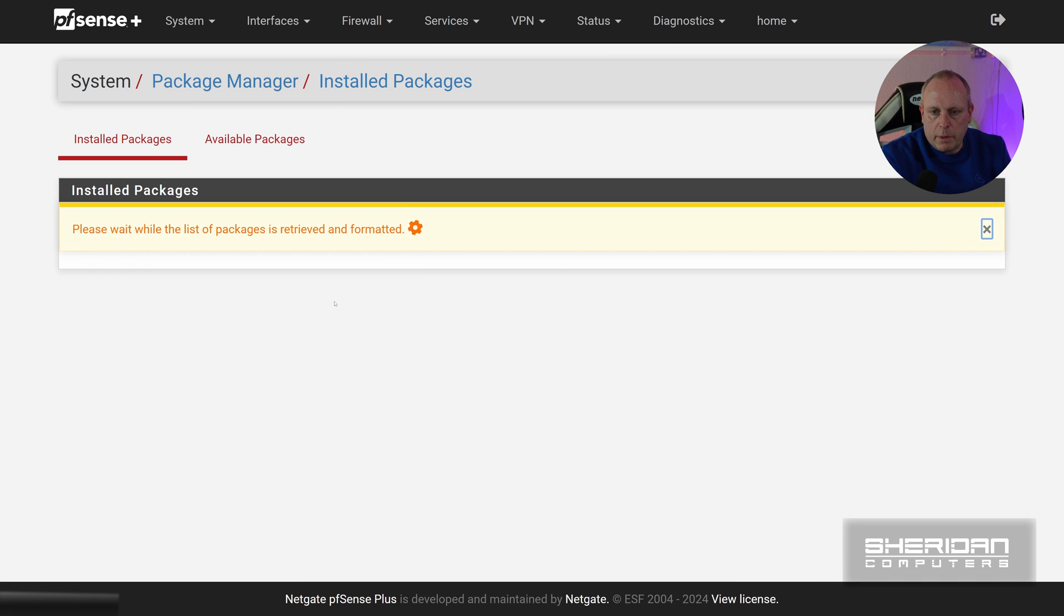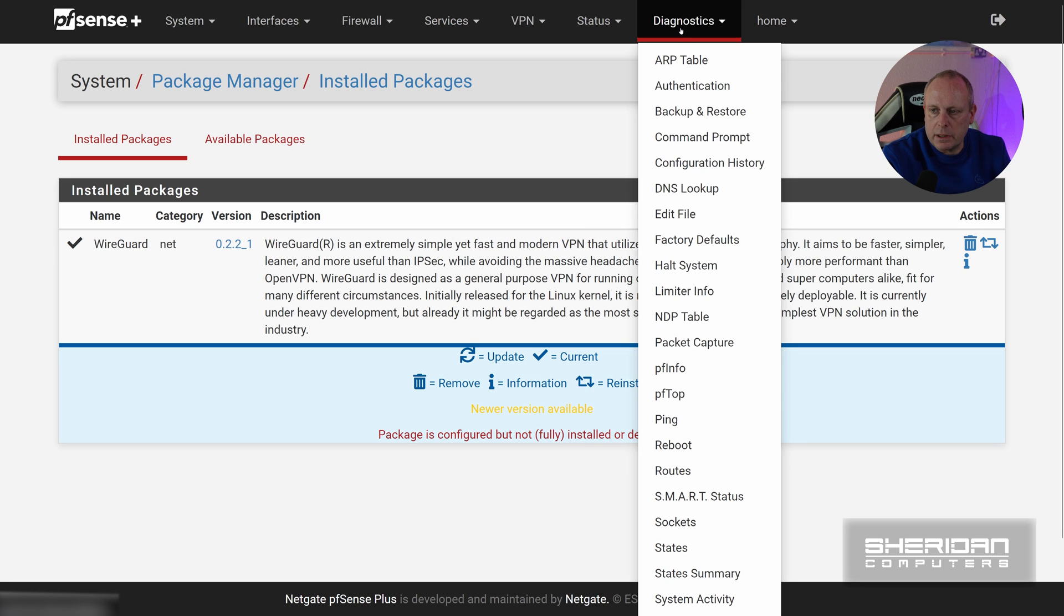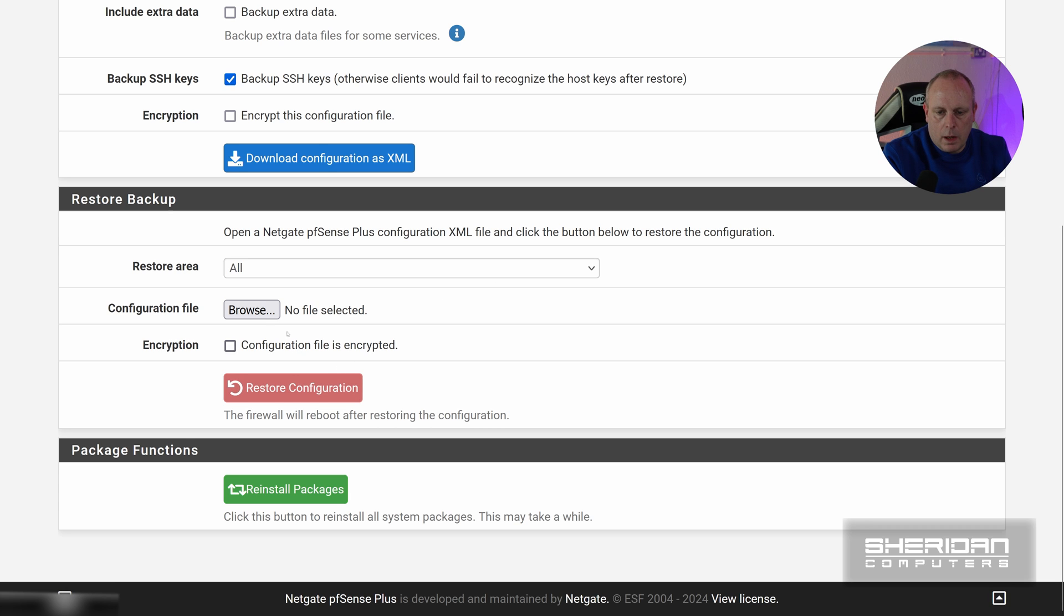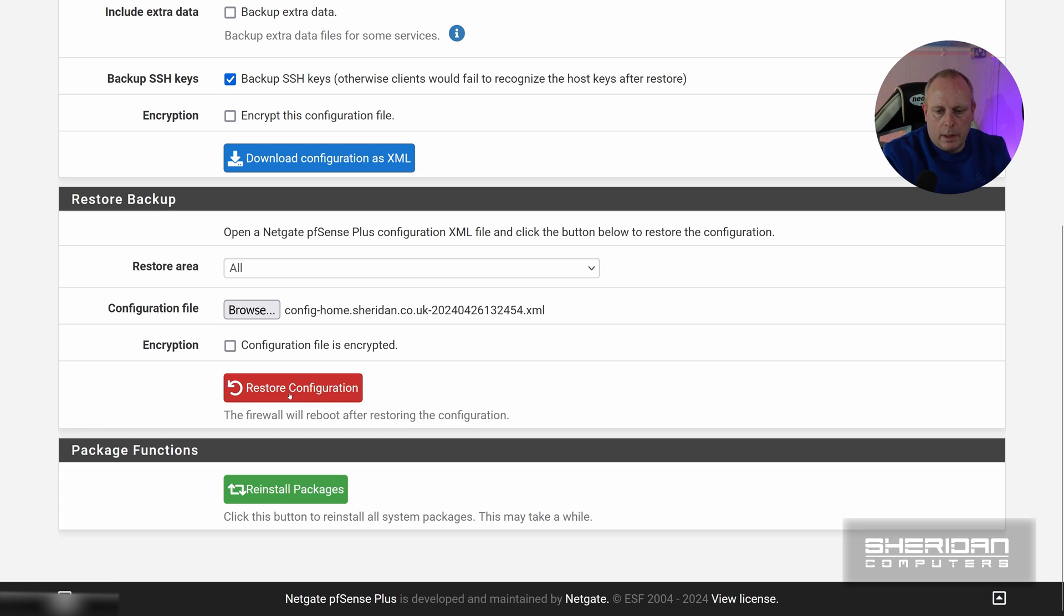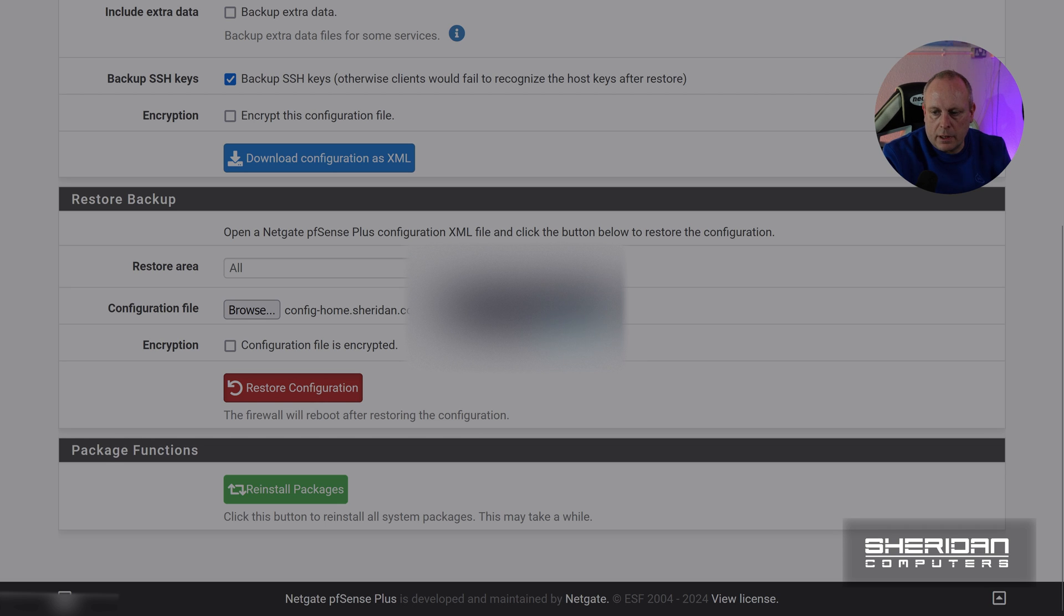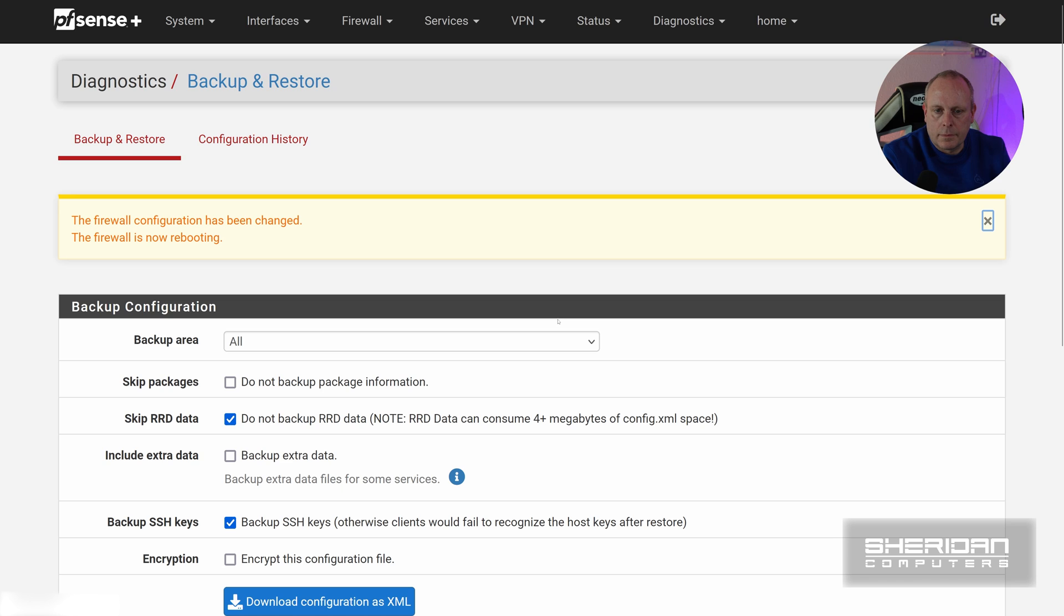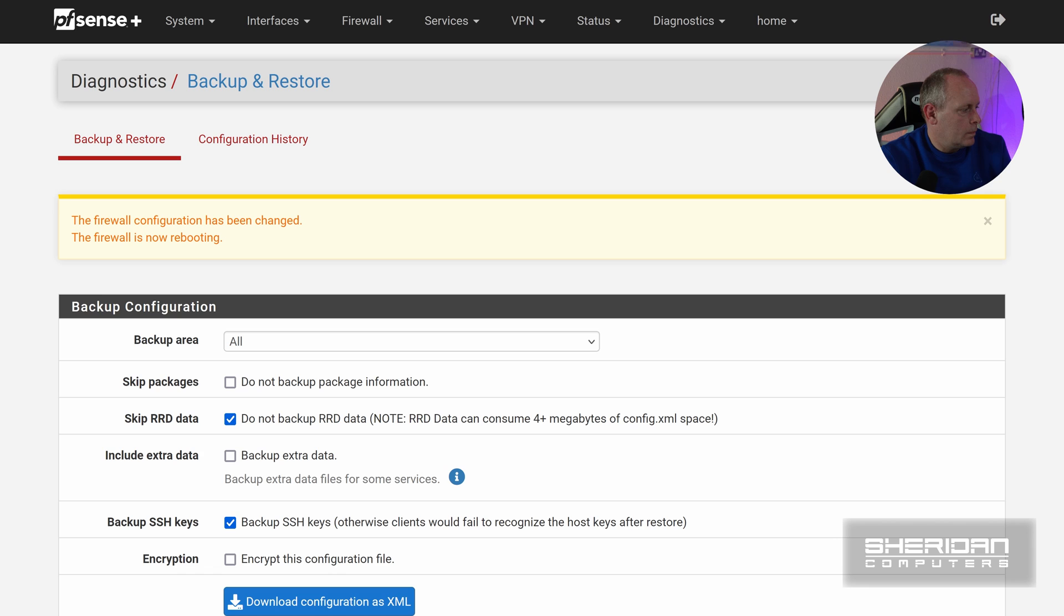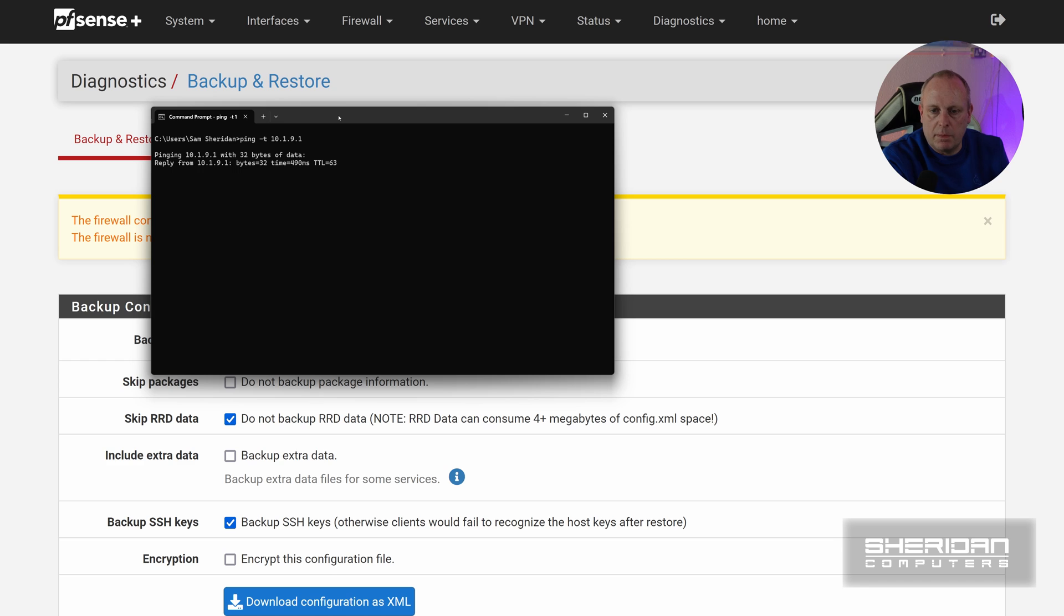So now we've done the update. Obviously the packages that I had previously installed are going to be missing, so what I'm going to do is going to go to Diagnostics, Backup and Restore, and then I want to browse for a configuration file and I'm going to restore this. Click okay. Now I've restored the backup it's going to reboot again, so I'll just wait for the web interface to reappear once again. So just while that's rebooting I'm going to do ping -t. Well this is why I didn't remove WireGuard, because I'm connected remotely to it. So it is back online.